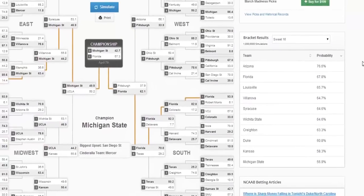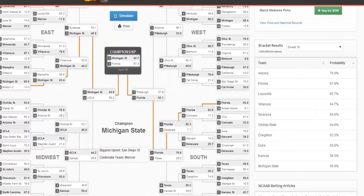Once you've found a bracket you like, you can use the print button, print it off, and follow your bracket all the way through the end of the tournament.